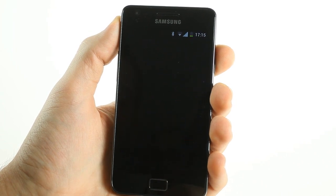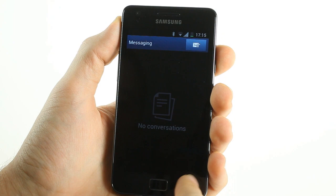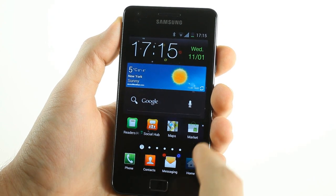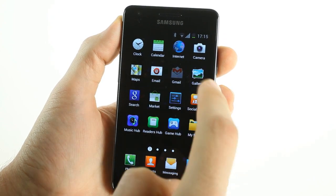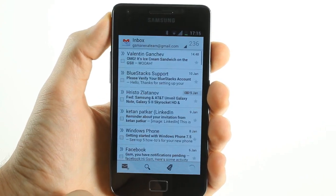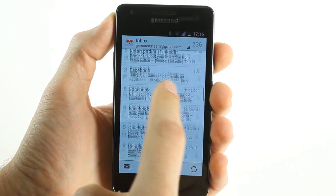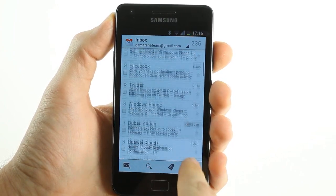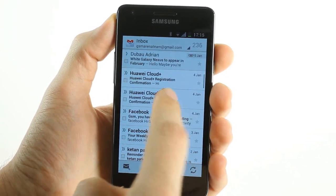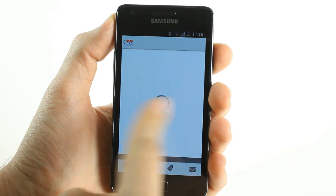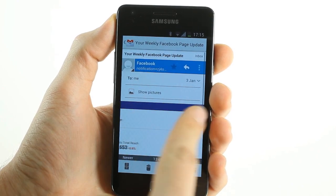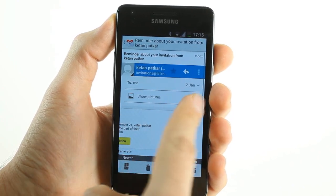Smart dialing works in the exact same fashion as the classic release of TouchWiz. Messaging is identical to TouchWiz and here we have the new Gmail redesign which features the ability to slide between active messages.